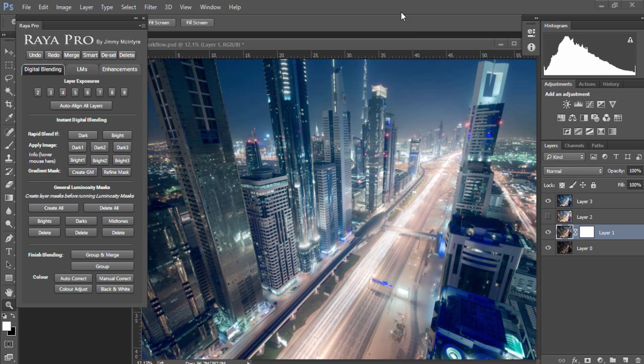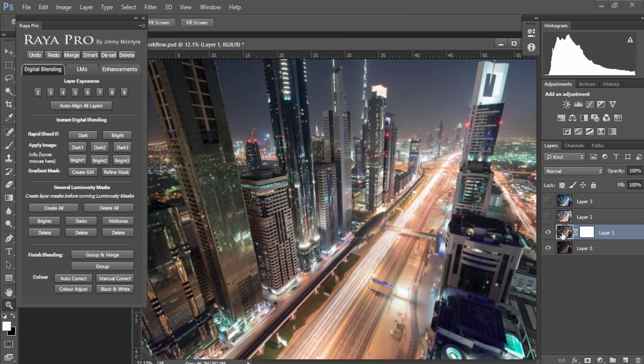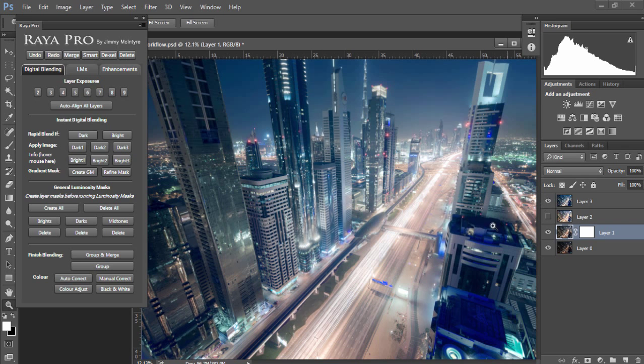In this video I'm gonna show you how I went from this image with overexposed highlights and some underexposed shadows to this futuristic cityscape with nicely controlled highlights and shadows, and it only took a few minutes with Raya Pro. Let me show you how I did it.